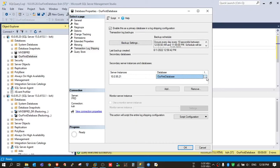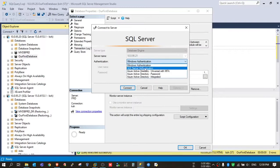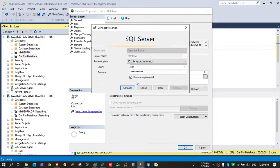Click on the three dots. It will ask for standby database server credentials. Provide them here.